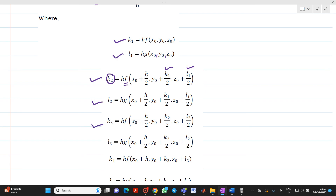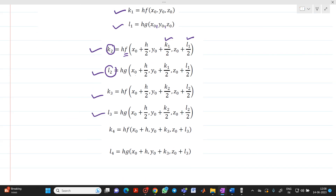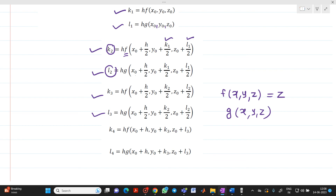Similarly, k3 = h·f(x0 + h/2, y0 + k2/2, z0 + l2/2). While determining k3, we use k2 and l2. l3 = h·g(x0 + h/2, y0 + k2/2, z0 + l2/2). For k1, k2, k3, k4 we use f(x, y, z), which equals z. k4 = h·f(x0 + h, y0 + k3, z0 + l3), and l4 = h·g(x0 + h, y0 + k3, z0 + l3).